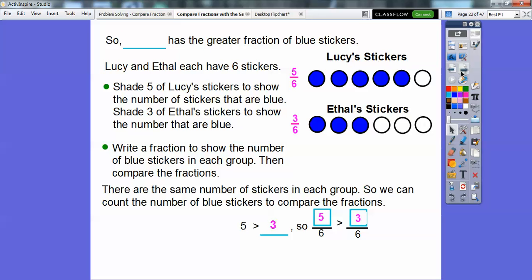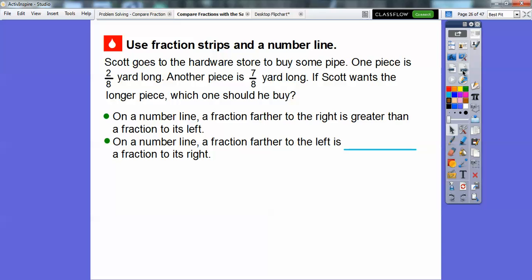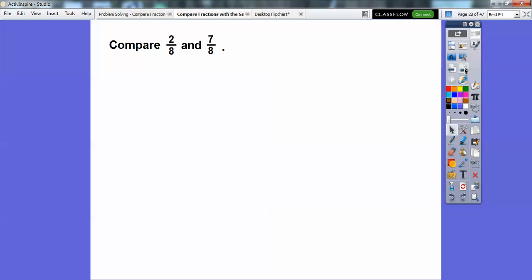Lucy has the greater fraction of blue stickers. Next, we're going to use fraction strips on a number line. Scott goes to the hardware store to buy some pipe. One piece is two-eighths yard long, and the other piece is seven-eighths yard long. If Scott wants the longer piece, which should he buy? On a number line, a fraction farther to the right is greater than a fraction to its left — numbers increase going right and decrease going left. So anything to the left is less, and anything to the right is greater.